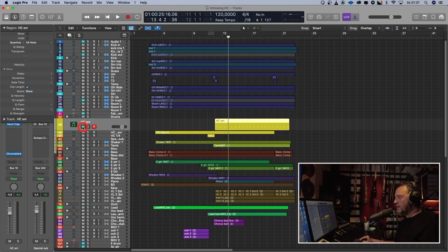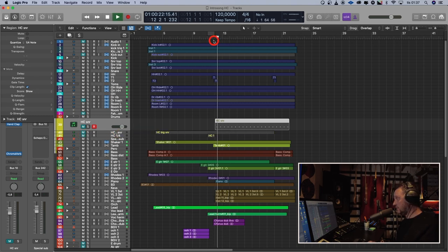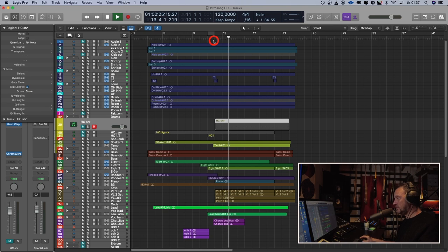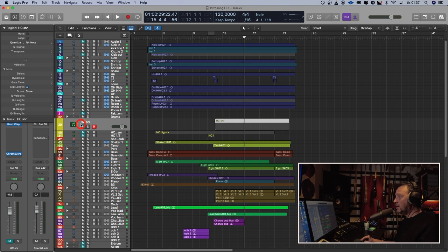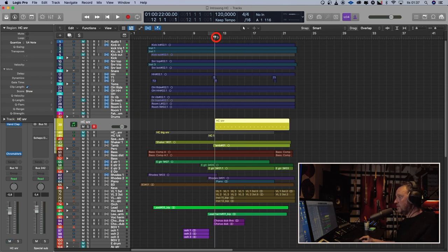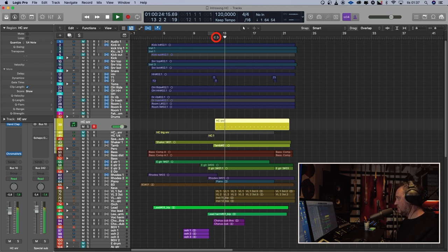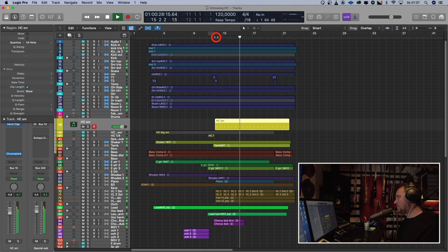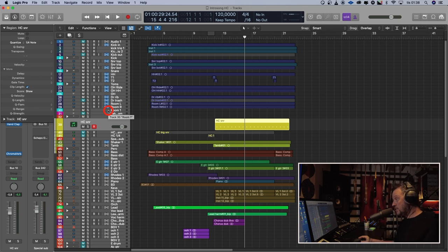If we take that away in context, it sounds like this. And with the hand clap studio. Do you hear that the snare sort of gets wider and fatter? You don't really hear the claps. It just enhances the snare. And that was my point with this.